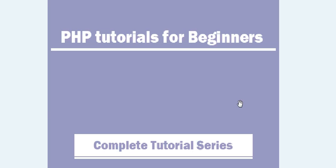Hi guys, this is Mahmood. Today I am going to start a brand new tutorial series on PHP.